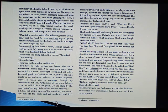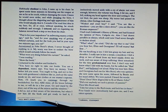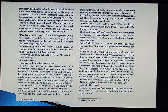'Now, I'll teach you to rummage through my bookshelves, for they are mine. All the house belongs to me, or will do in a few years. Go and stand by the door, out of the way of the mirror and the windows.' I did so, not at first aware of his intentions, but when I saw him lift the book and get ready to hurl it, I instinctively moved aside with a cry of alarm. Not soon enough, however. The volume was flung. It hit me, and I fell, striking my head against the door and cutting it. The cut bled. The pain was sharp.